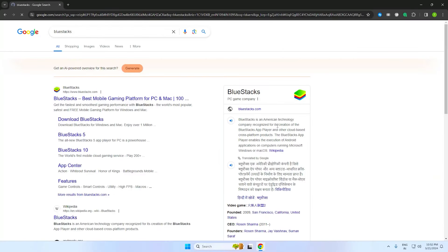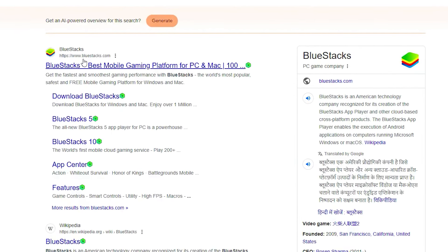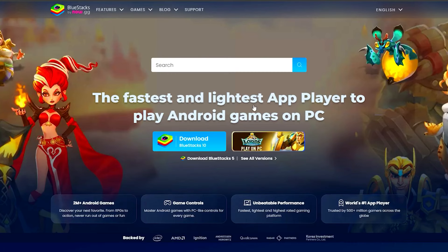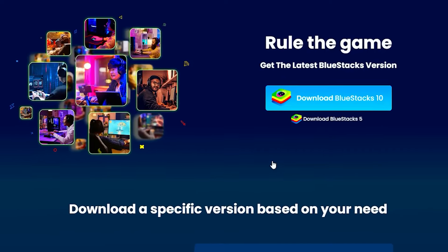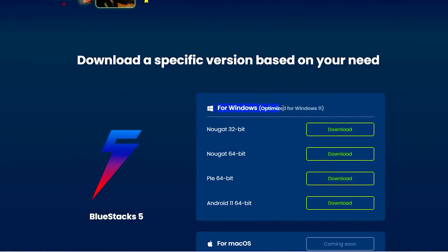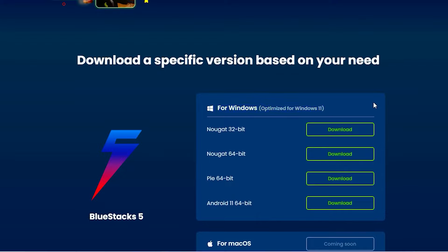For the first step, you want to go ahead and search BlueStacks and click the first link. Once you click the first link, you want to go ahead and click on 'See All Versions.' This way you'll be able to see all the versions, so go ahead and download your version.